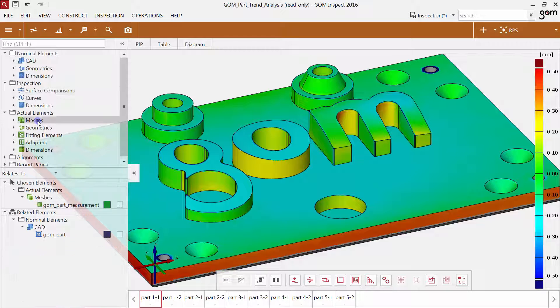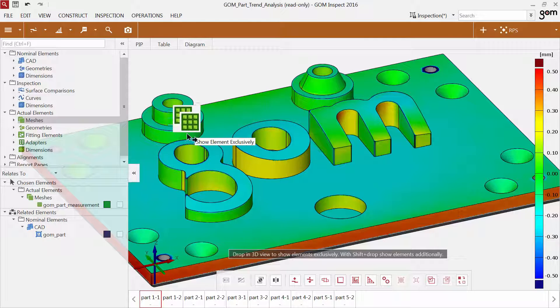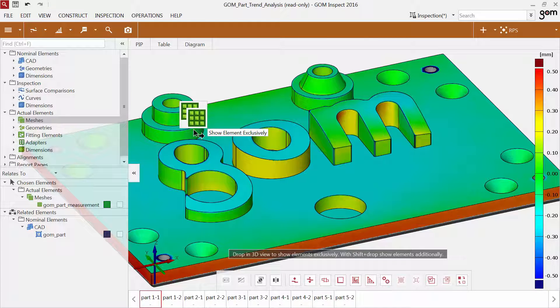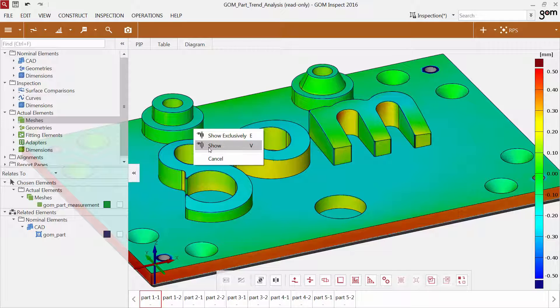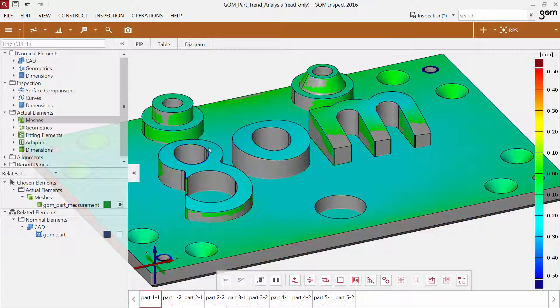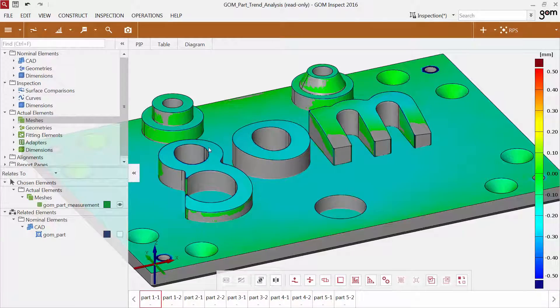If you drag and drop them with the right mouse button, you can decide if you would like to display an element exclusively or if you would like to show it in addition to your current content in the 3D view.